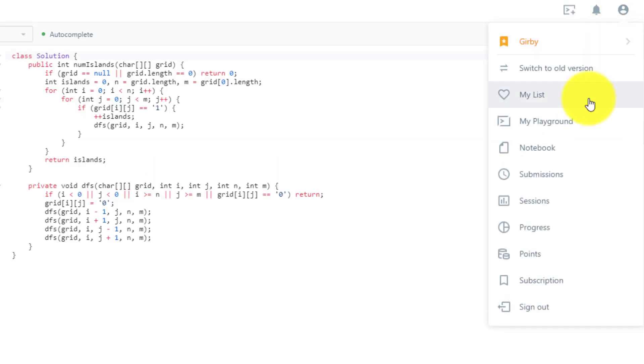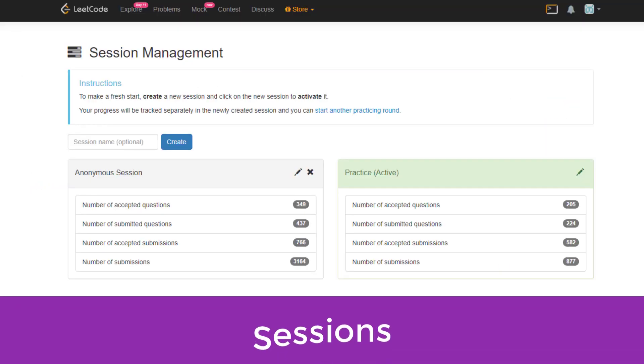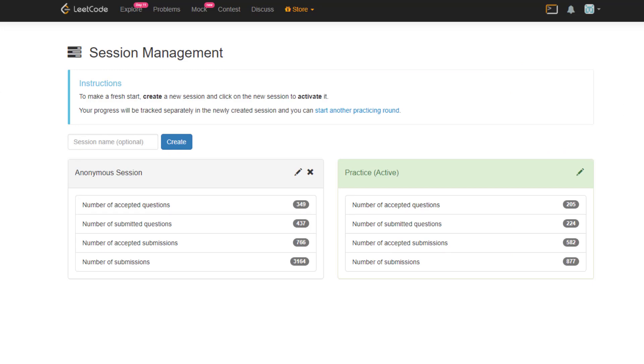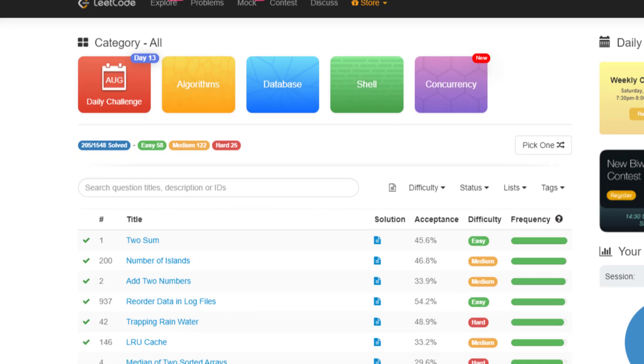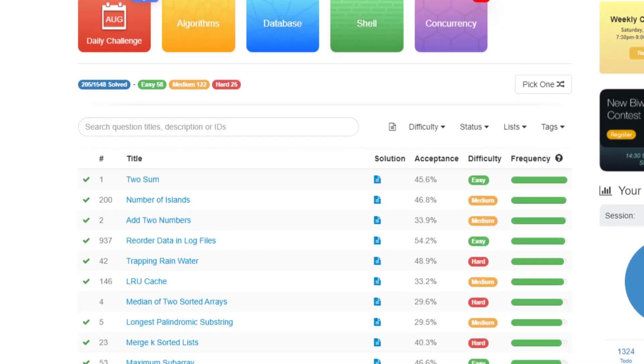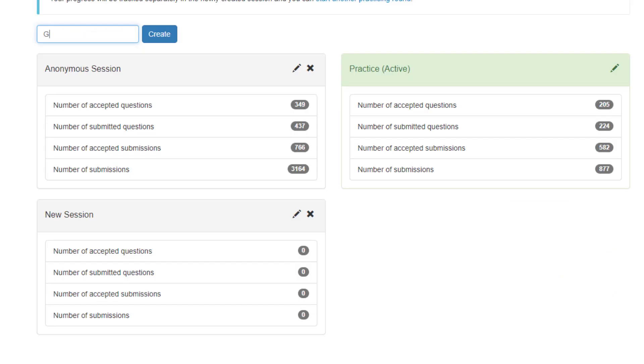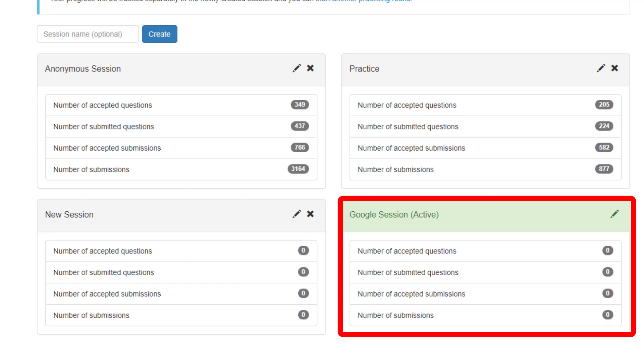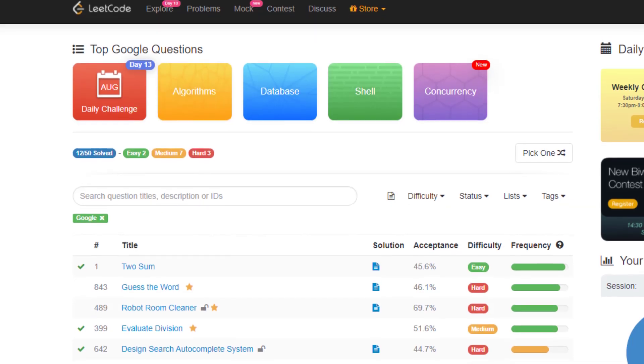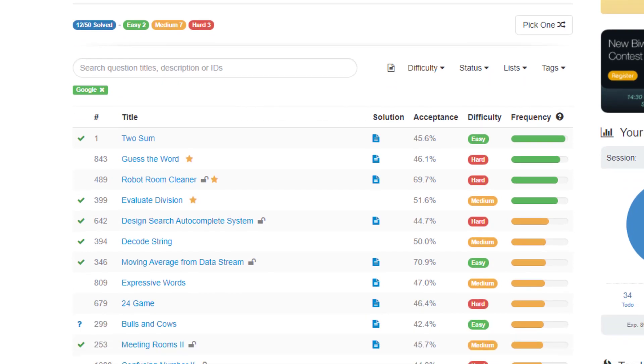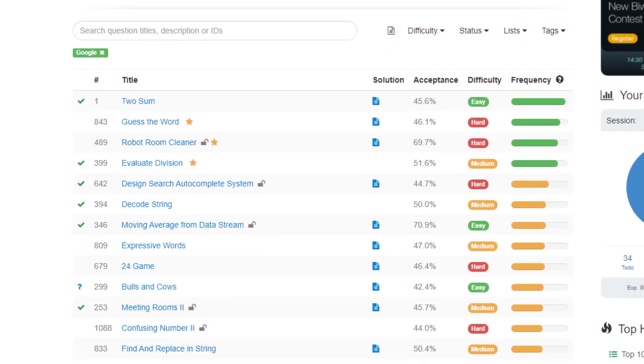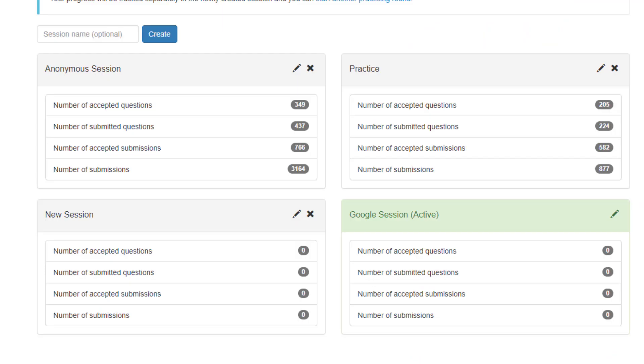The last feature I really like on LeetCode is sessions. Sessions are a great way for you to separate your studying. You can see right now I'm on the practice session and this will allow me to essentially start fresh on each session. So all of the problems that I've solved in one session will not be present in another. This is really useful because let's say I have an interview coming up at Google. I can create a new session called Google session. And now I can make this session completely focused on just solving Google questions.